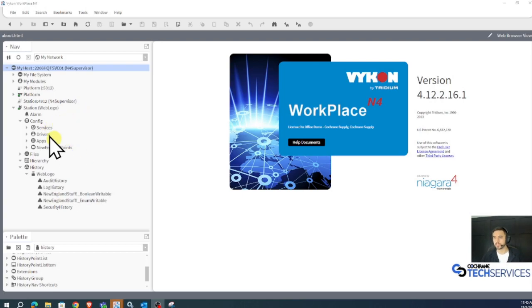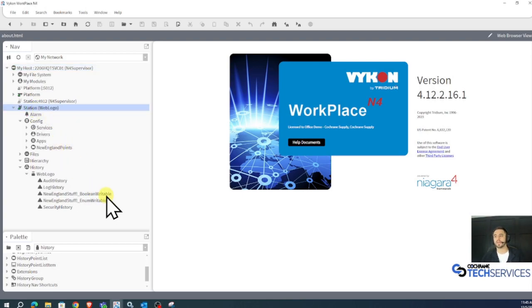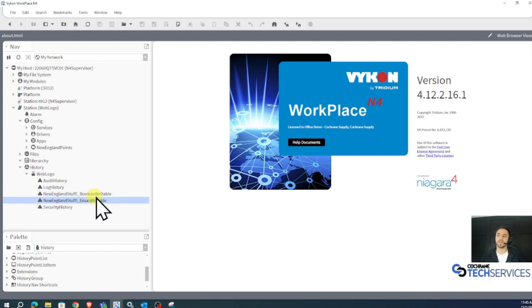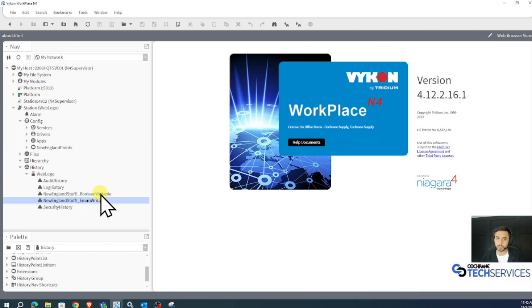In this particular scenario, I have a station running. I've already got some trends added to some points. Here we have a Boolean writable and enum writable, but I want to organize them into a history group named a New England group.